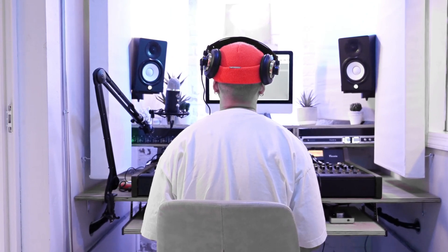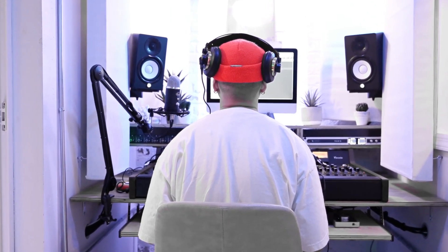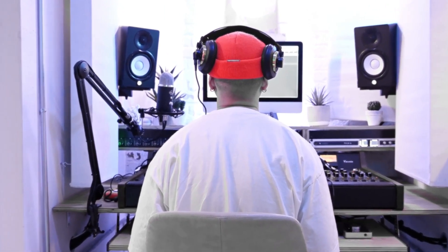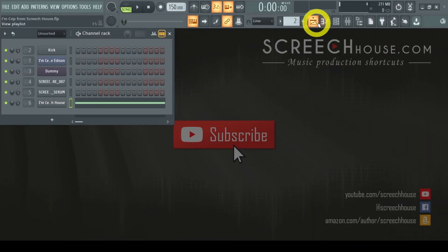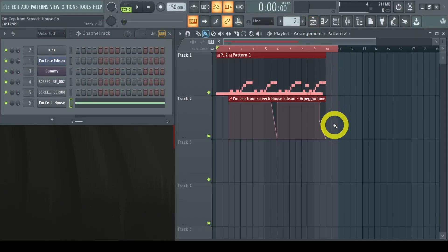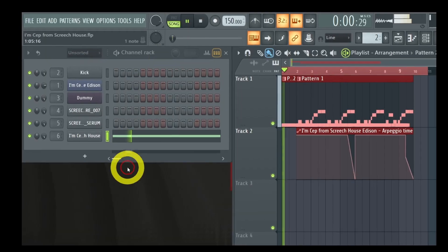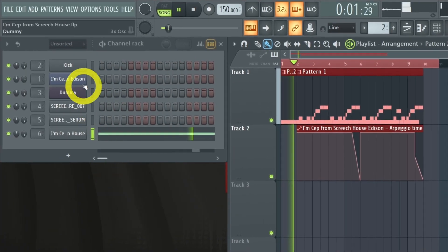You can then use the audio file in your song or video. Now, here is a very short demonstration — but be warned, it's raw and loud. "I'm Seth from Screech House."